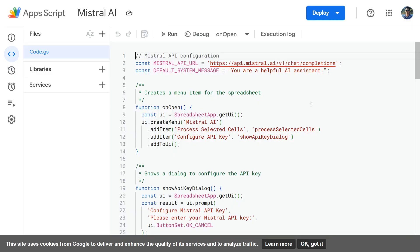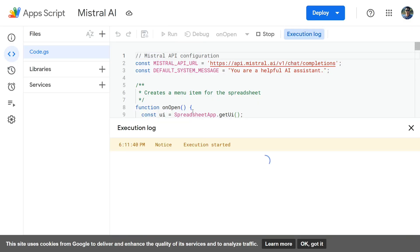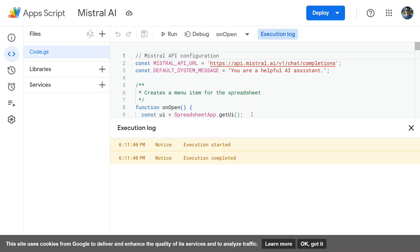Now once you're done, you need to run this, and the execution will start and the execution will complete. So basically, it'll ask for permission. I have already given the permission. You should also give it to use the particular LLM in Google Excel Sheet.